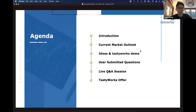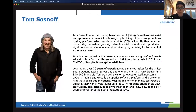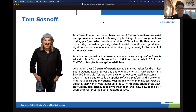We have a very special TastyWorks offer at the very end of the session. Before we get started, most investors here already know who Tom is, but Tom, give us a quick 30 seconds to talk about your background and how you ended up as the co-founder and CEO of TastyWorks.